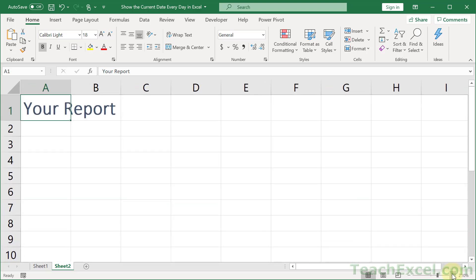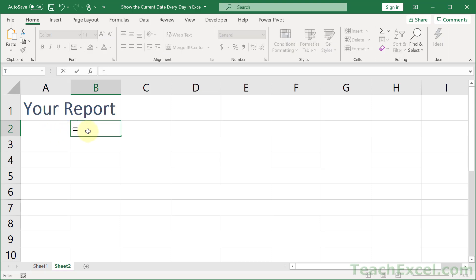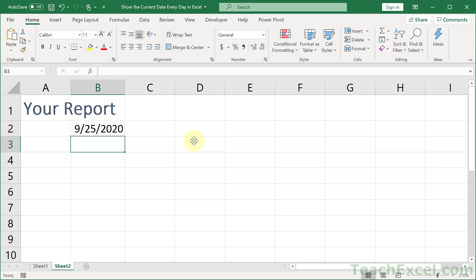And here we're going to zoom in and all we do is we're going to go over one cell and do equals TODAY. That is the beautiful function that returns the current date formatted as a date. Enter and there we go.